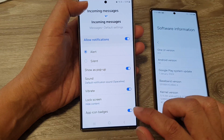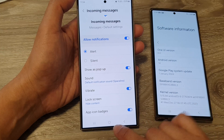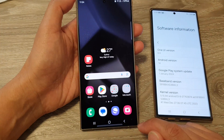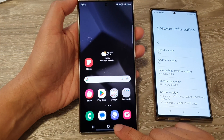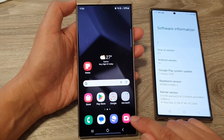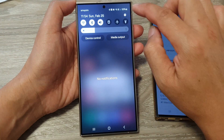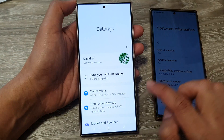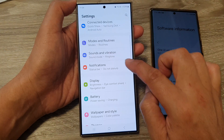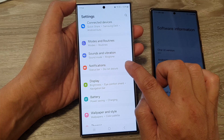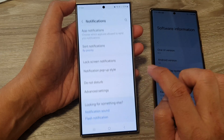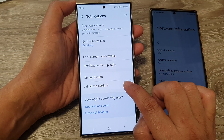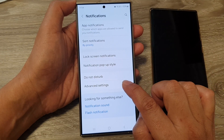To fix it, first tap on the home button to go back to the home screen. Then swipe down at the top and tap on the Settings icon. Next, go down and tap on Notifications, then go down and tap on Advanced Settings.